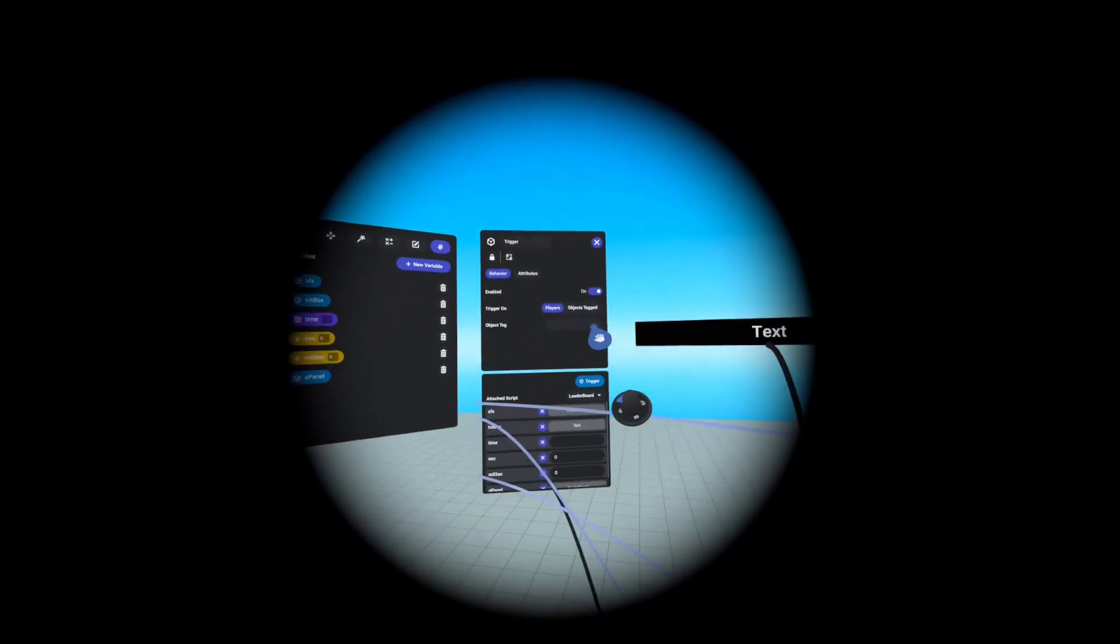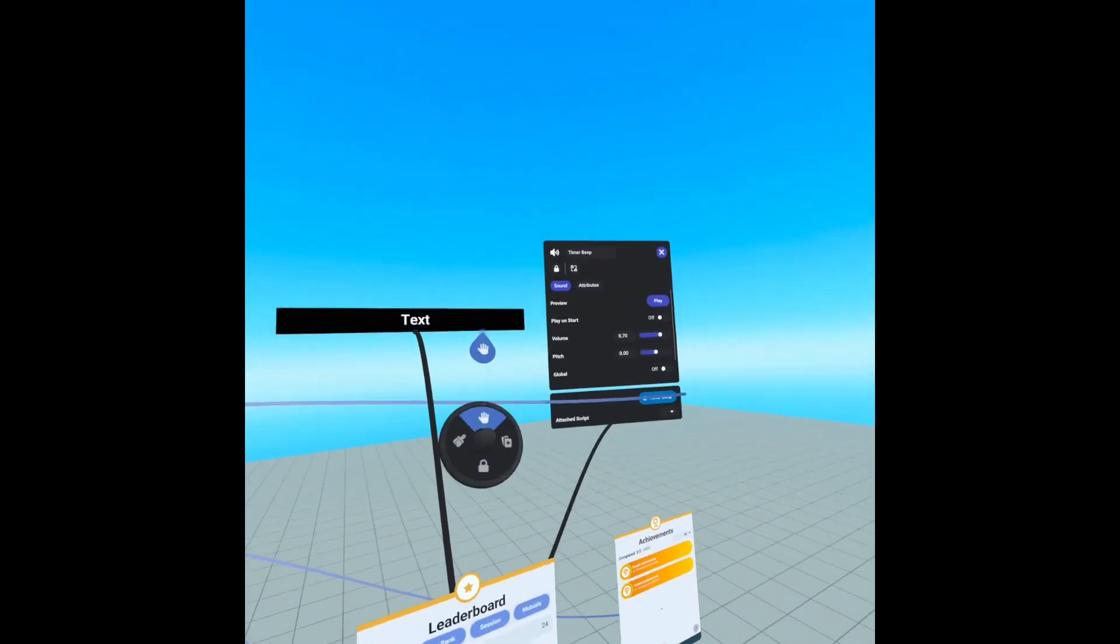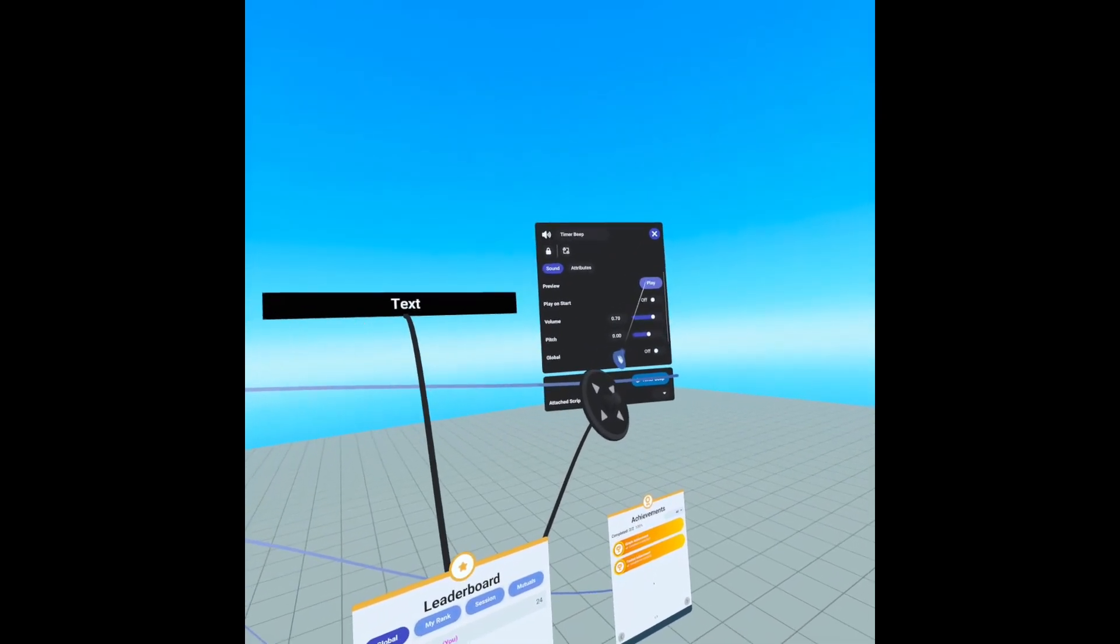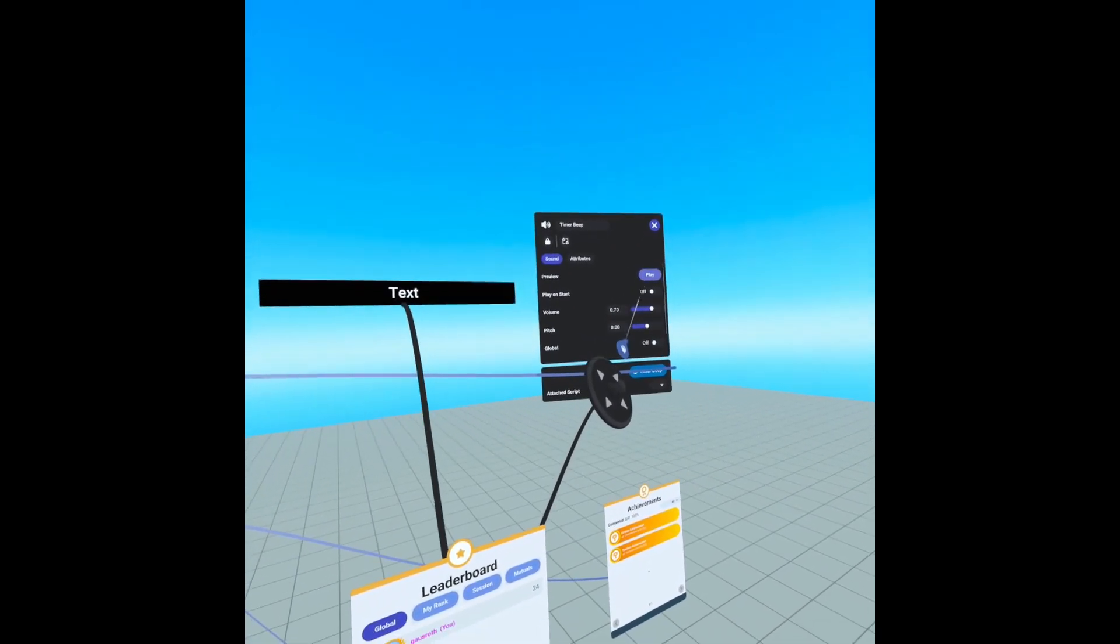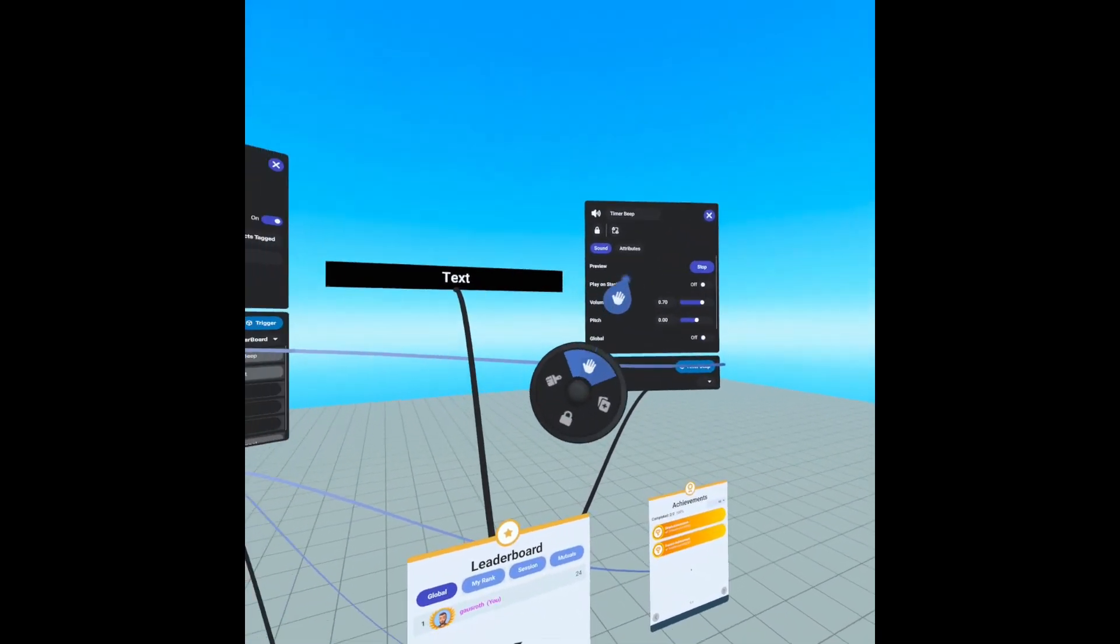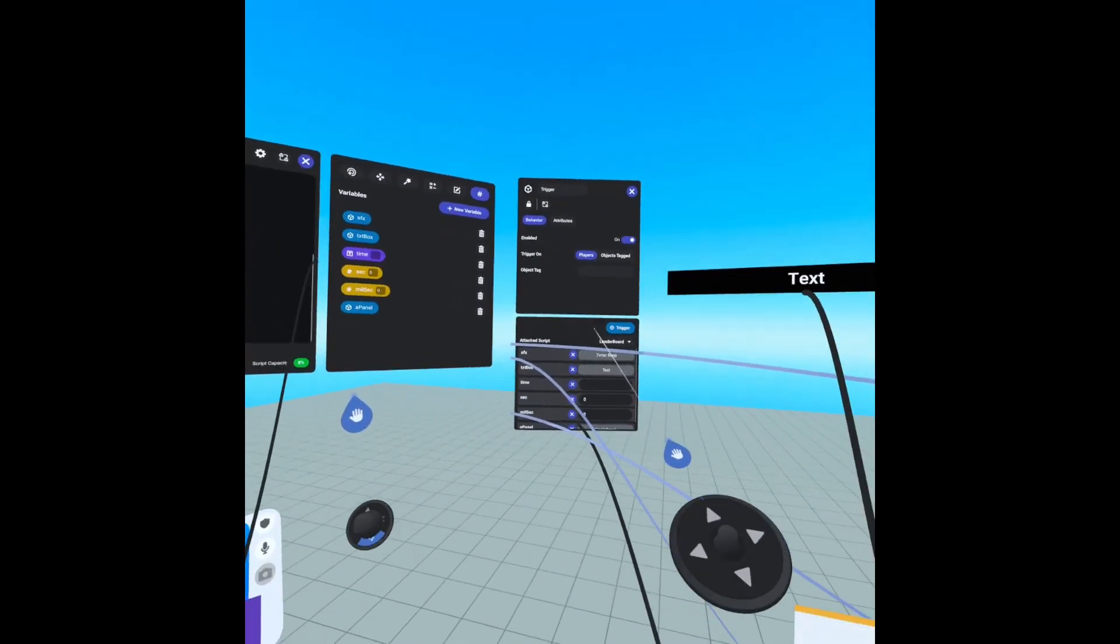Our trigger has our sound effects, our time beep sound effects. So it plays this sound. And it'll play that sound every time we reach a second.